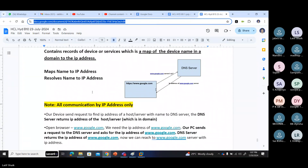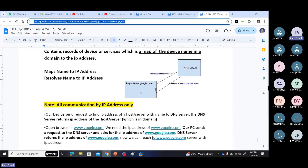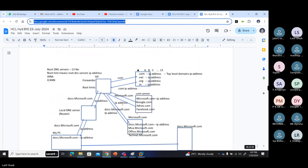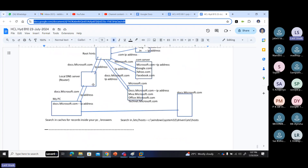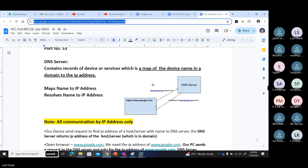So what to do? When you are trying to communicate with a name, our system will send a request to the DNS server. Our DNS server — in our home, our Wi-Fi router acts like a DNS server. Your Wi-Fi router is your local DNS server. It sends a request to the local DNS server, asking for an IP address of your name.